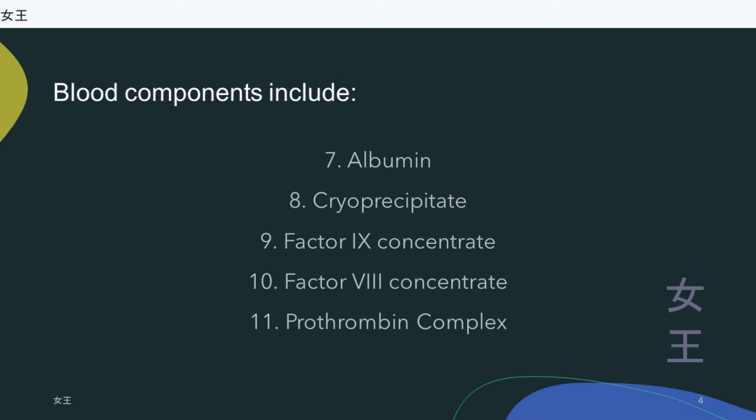Albumin is a plasma protein. Cryoprecipitate is a plasma derivative rich in factor VIII, fibrinogen, factor XIII, and fibronectin.